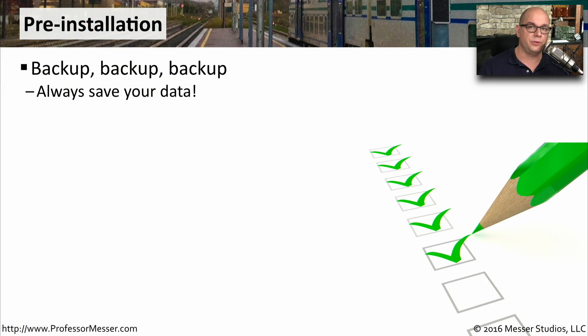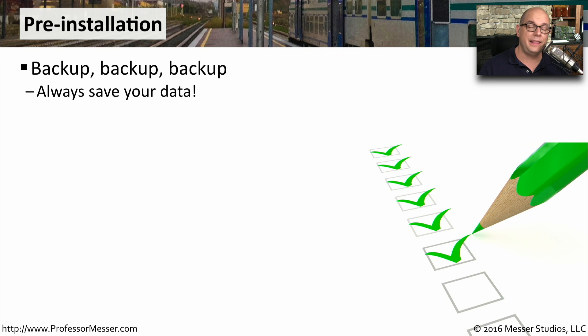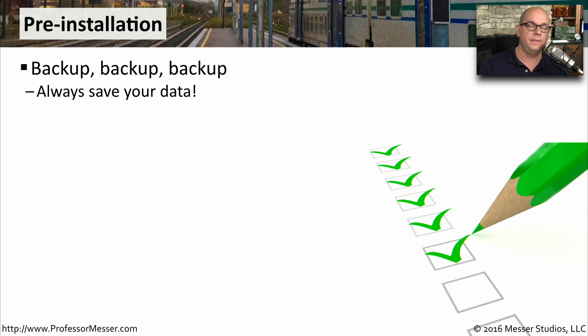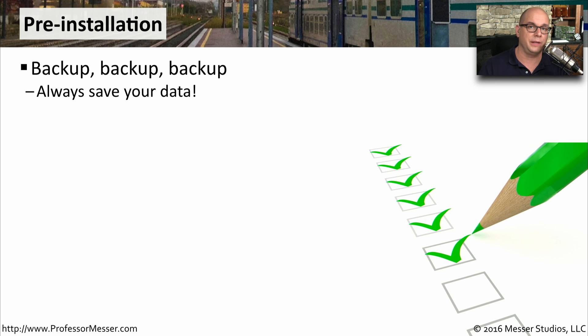Before you do anything as drastic as installing an operating system, you want to be sure to back up your data. If you have anything that you'll need to keep for later, make sure you have a copy of it somewhere else. Even if you're performing an in-place upgrade, you still want to be sure you don't run into problems during the installation process.